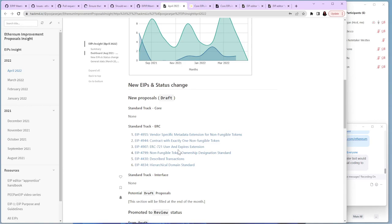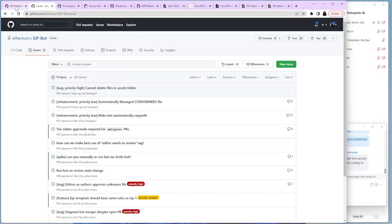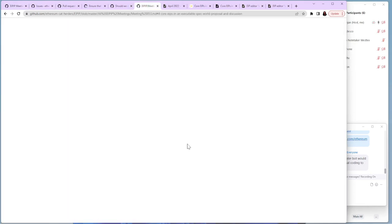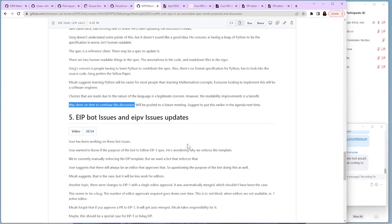The next item is EIP editors apprenticeship meeting. This week, the meeting was postponed because of DevConnect. So we are going to have this meeting two weeks from now, but a day before on Tuesday.